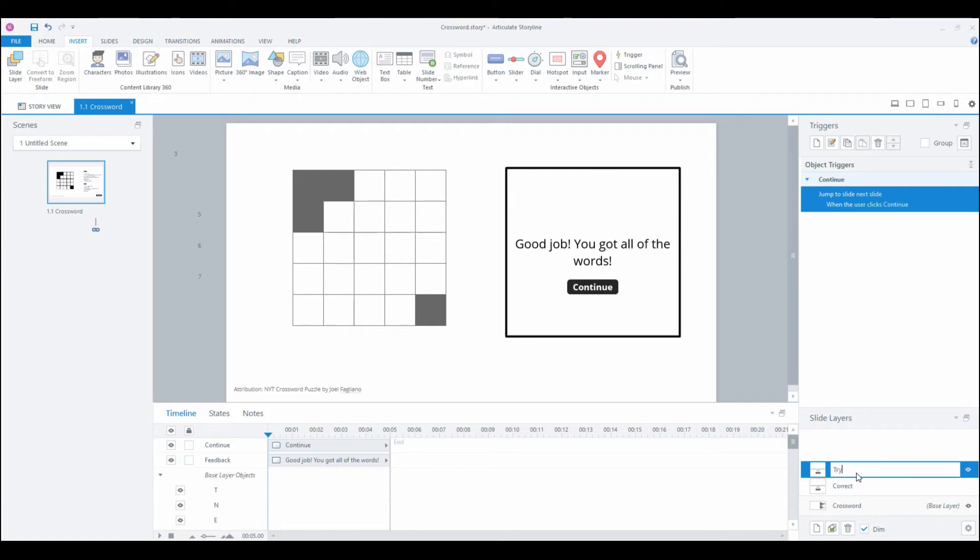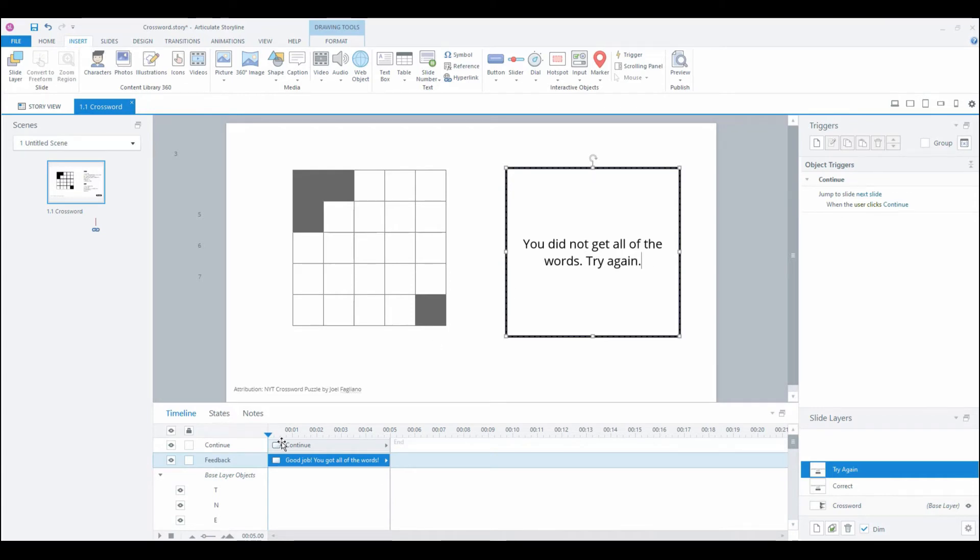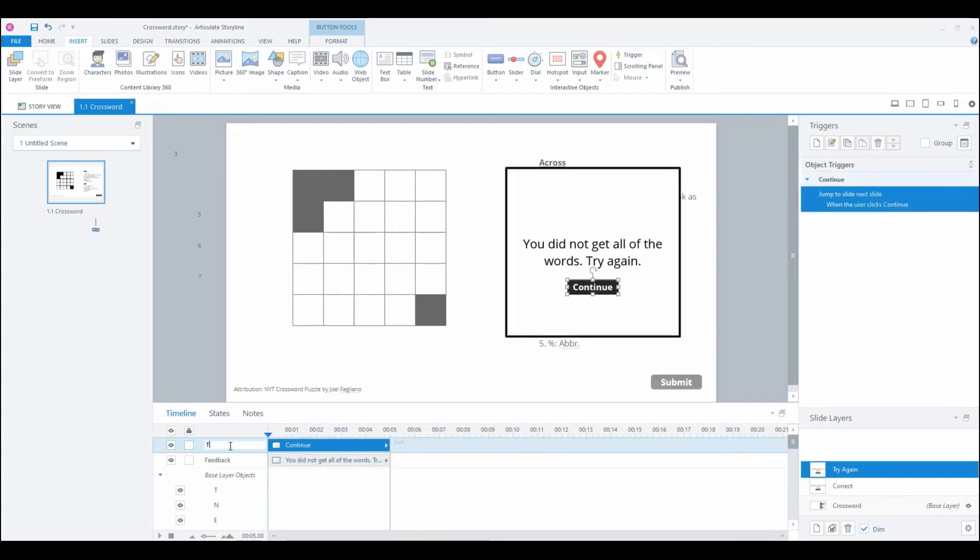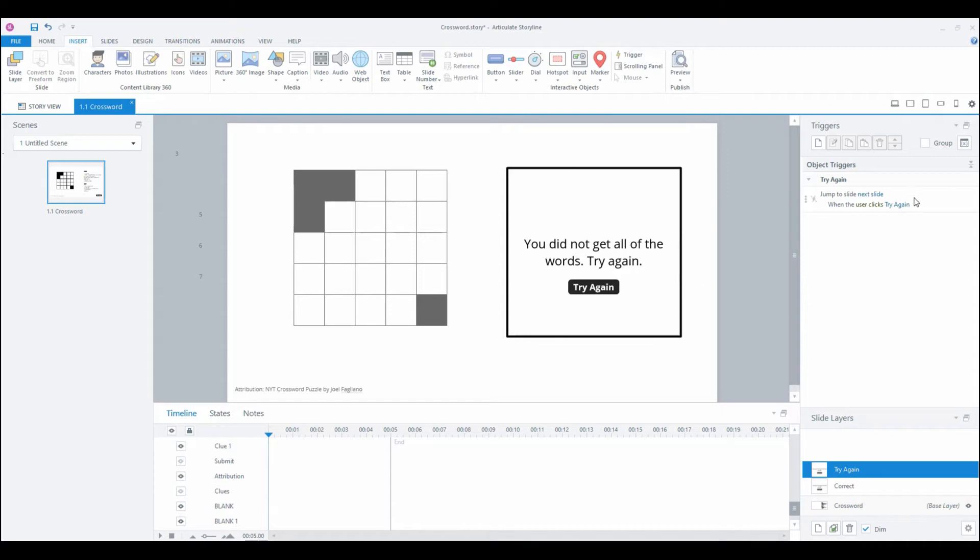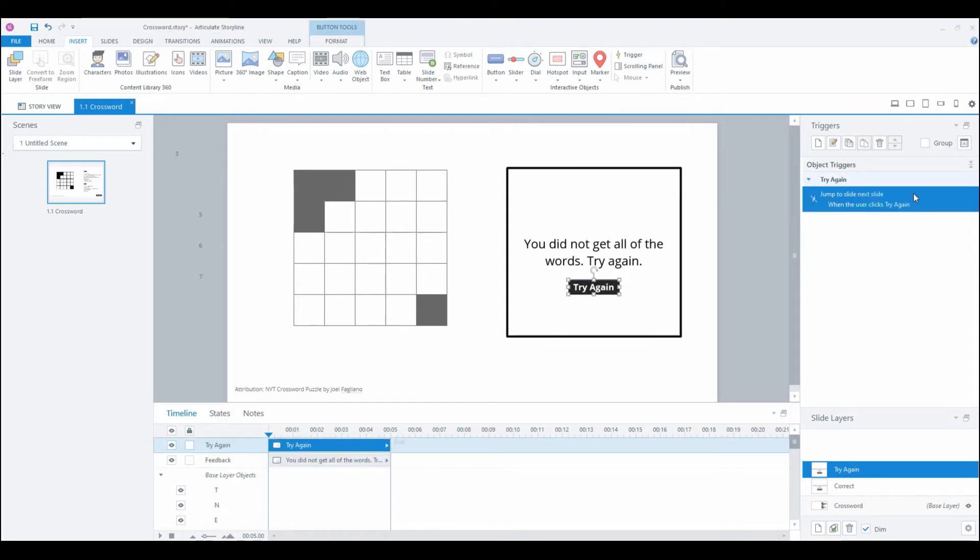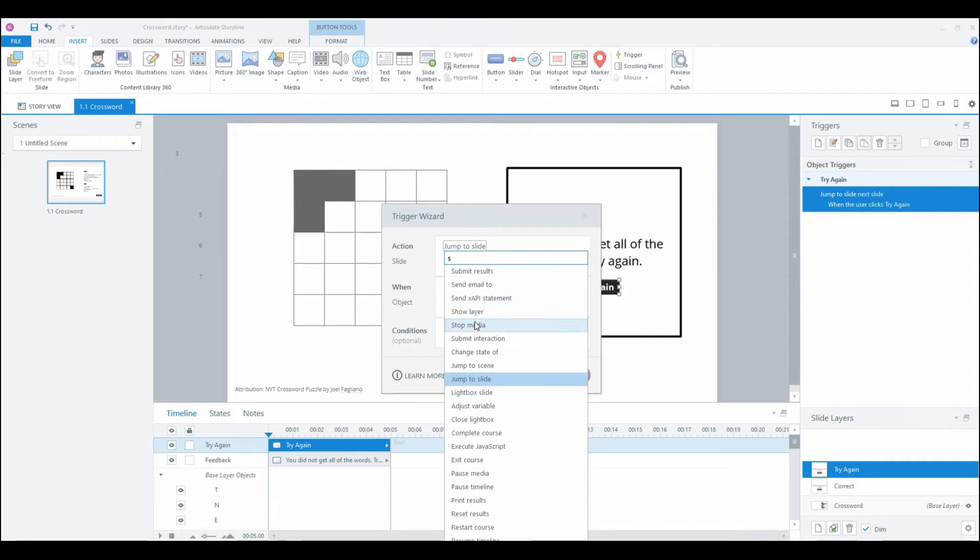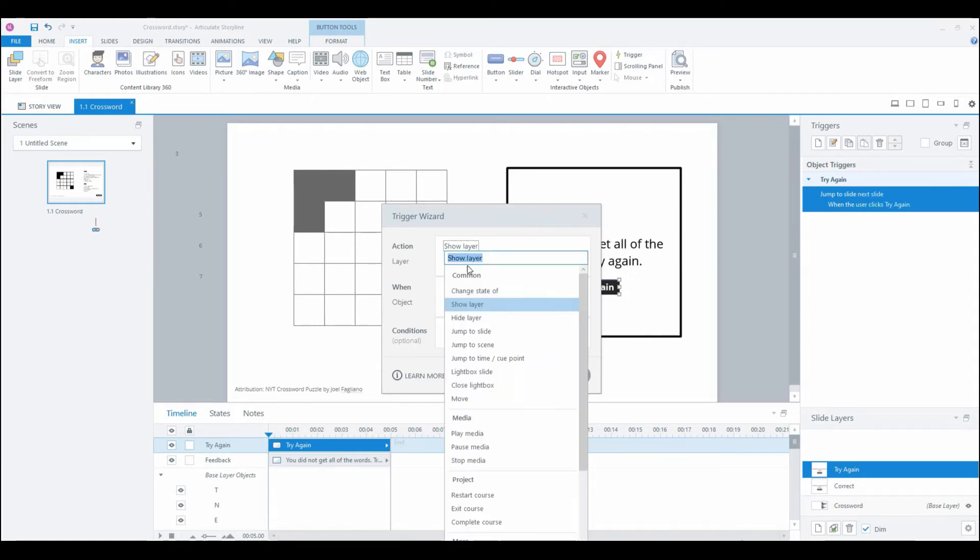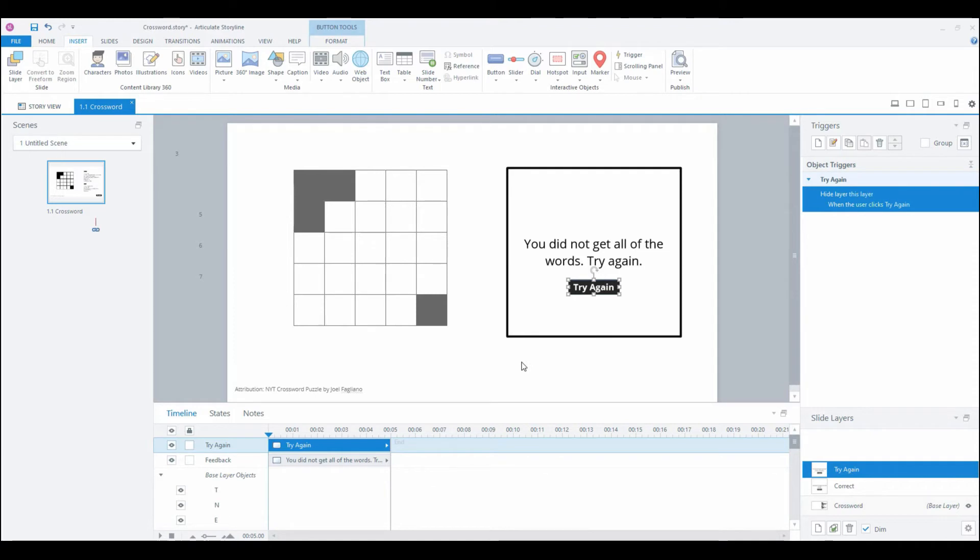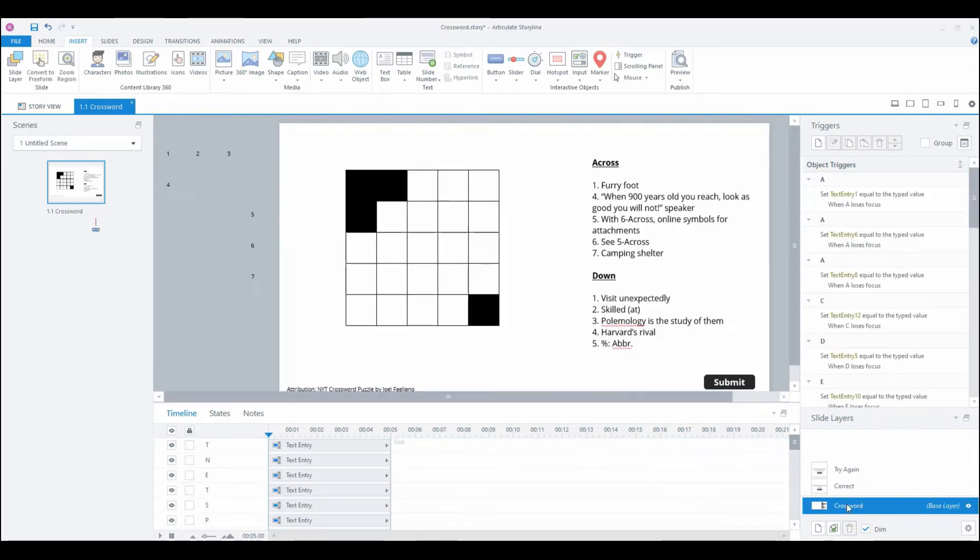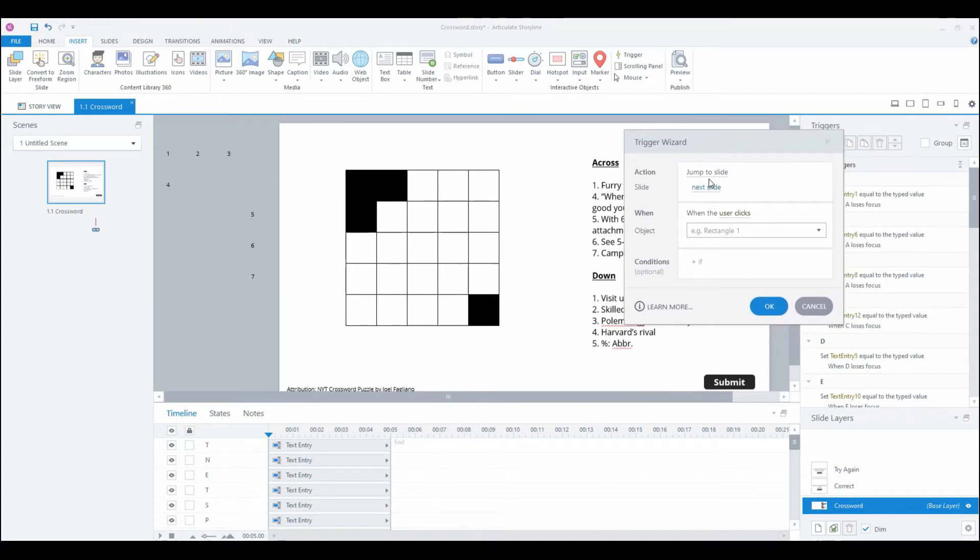There's going to be a trigger on that continue button that says jump to next slide when the user clicks. That's going to be our correct feedback. Then I'm going to duplicate that, call it try again, label the continue button try again, and then we'll hide our base layer objects again. Instead of a jump to next slide we want this to be a hide layer this layer when the user clicks.